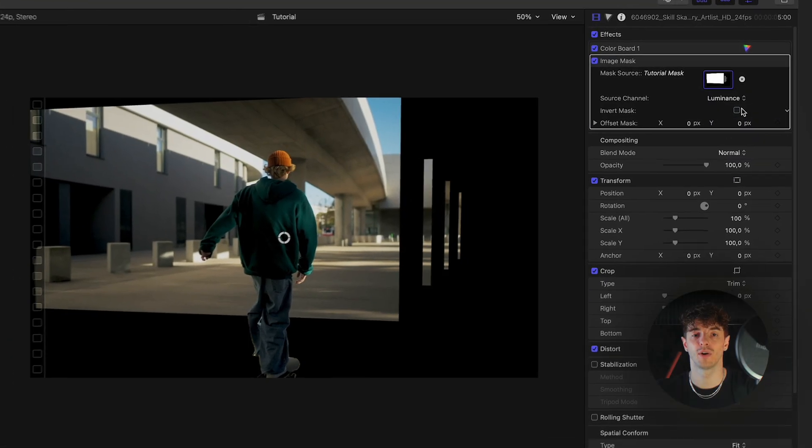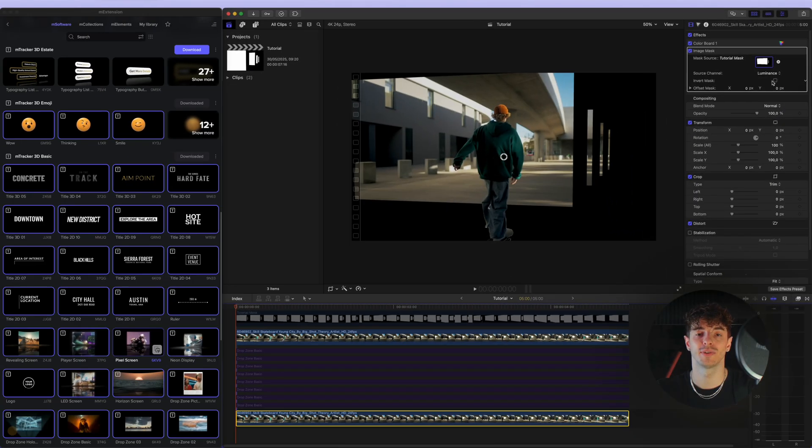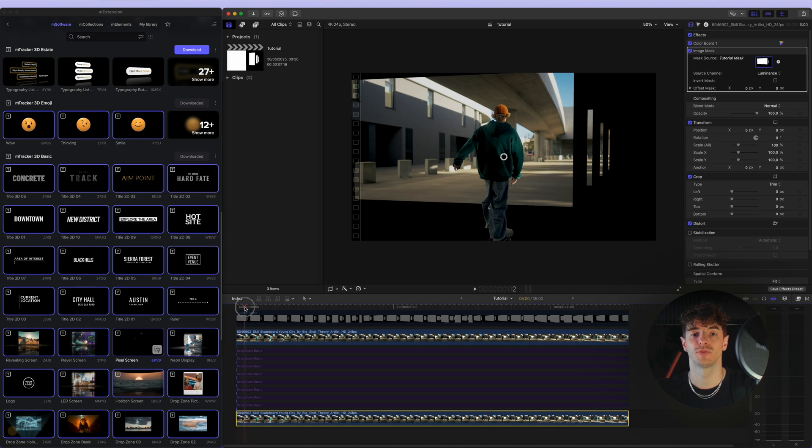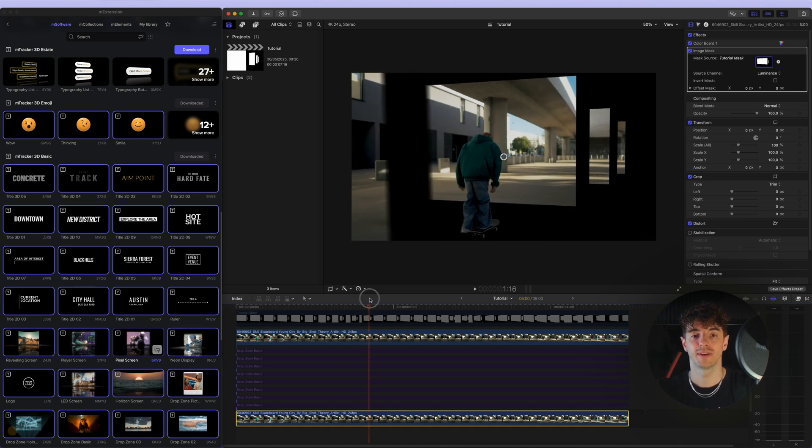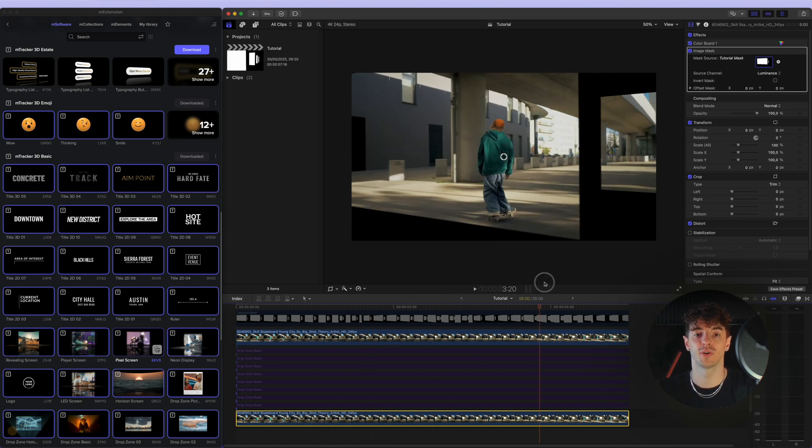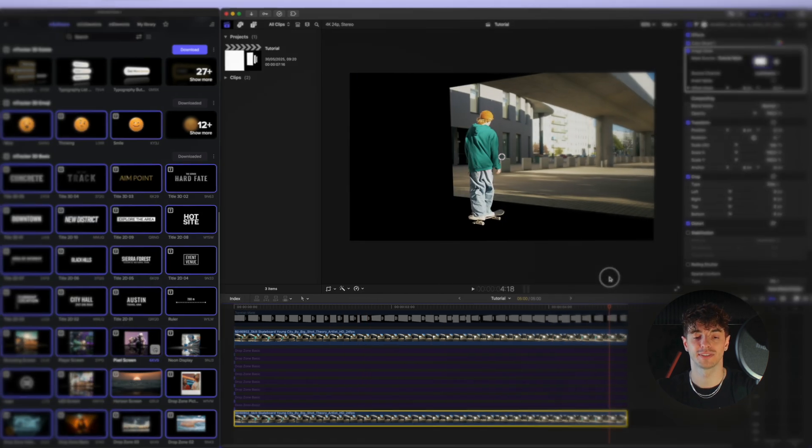We are almost there! As you can see, we've created some nice portals placed in the 3D space of the video. Let's add some extra sauce by using overlay effects from Design Studio.